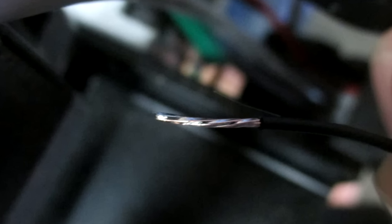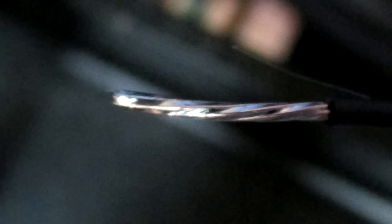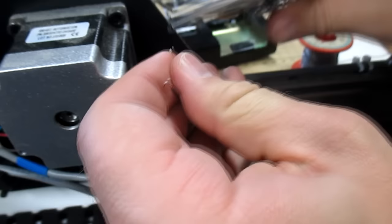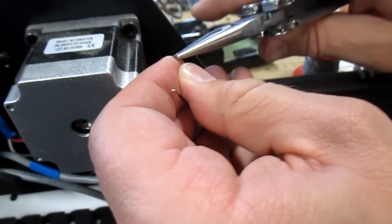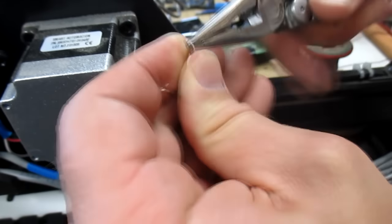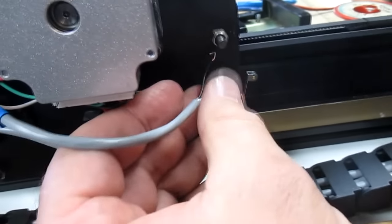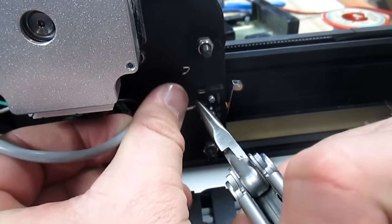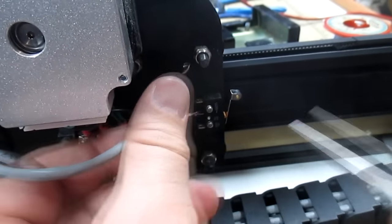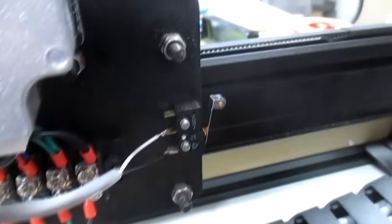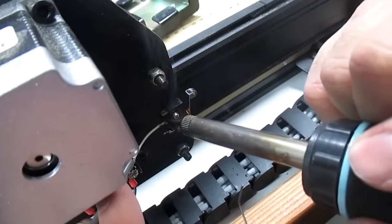A properly tinned wire still has individual strands visible. If you're soldering a stranded wire to a connector, it's sometimes easier to tin the wire, then form it into a hook, then solder the wire to the connector.